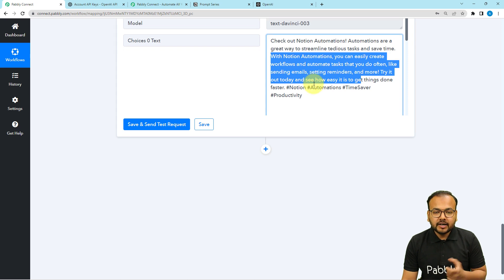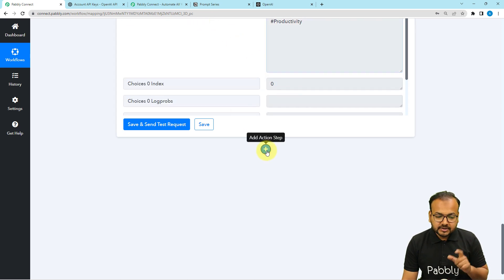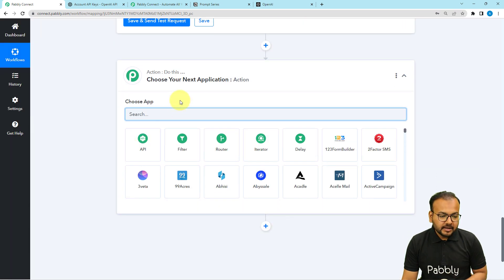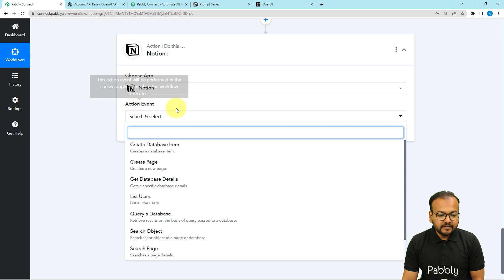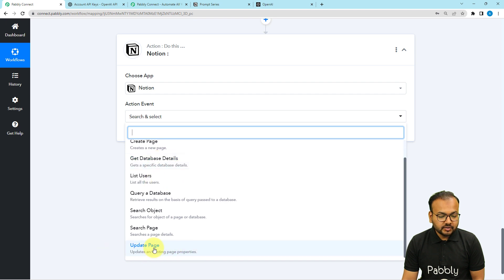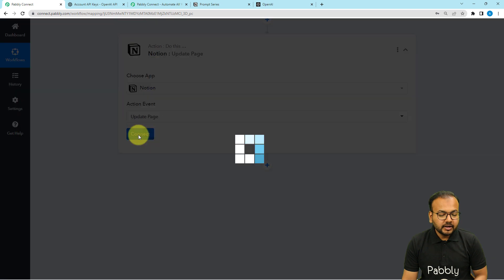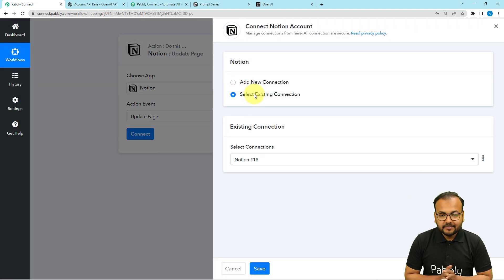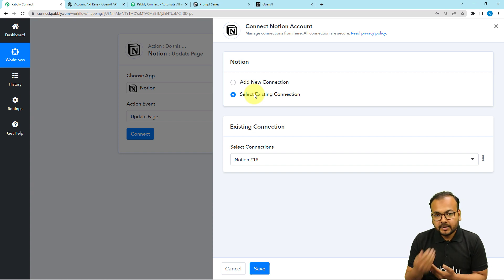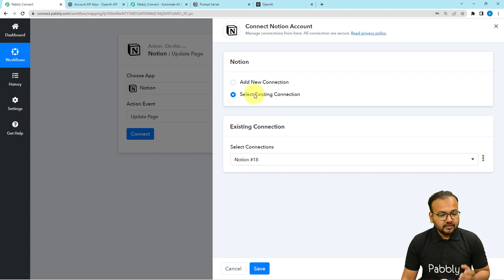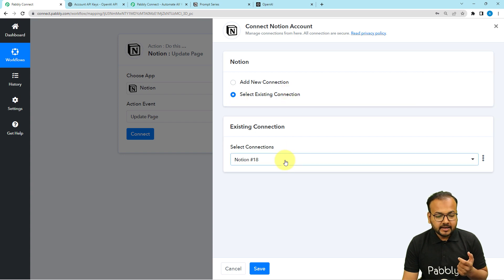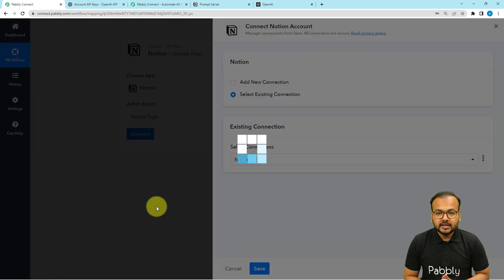Now I want to update this content inside Notion's database. For that, just click on the plus icon and from the action step search for Notion again. Then select the action event as update page. With update page selected, click on the connect button. We have already connected with Notion in the trigger — every connection you make with applications is saved in your account. Select the existing connection option and it will show you the list of your saved connections. Choose one and click on save to be connected again with the same application.